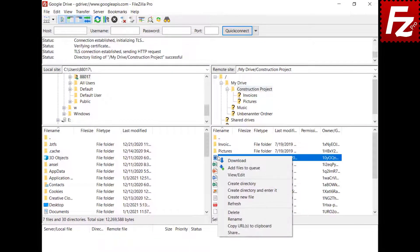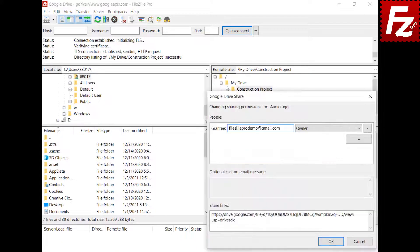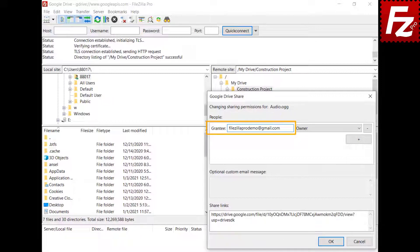Right-click the file or directory you want to share. You can also select several files and directories and share them all together. The Google Drive share window pops up, showing the object owner and any existing sharing permissions.